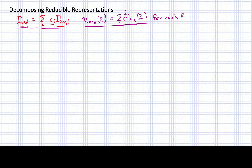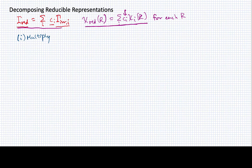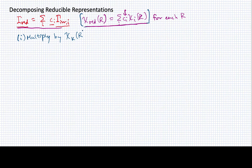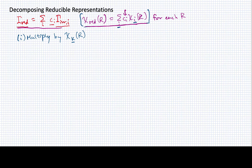I'm going to lay out the steps so that you can see what they are. The first step is to multiply by the character for the k-th irreducible representation. I'm not going to specify k yet — it's not necessarily equal to i, although it's going to be equal to one of the i's in this summation. It's basically going to be used to project out a piece of this reducible representation.